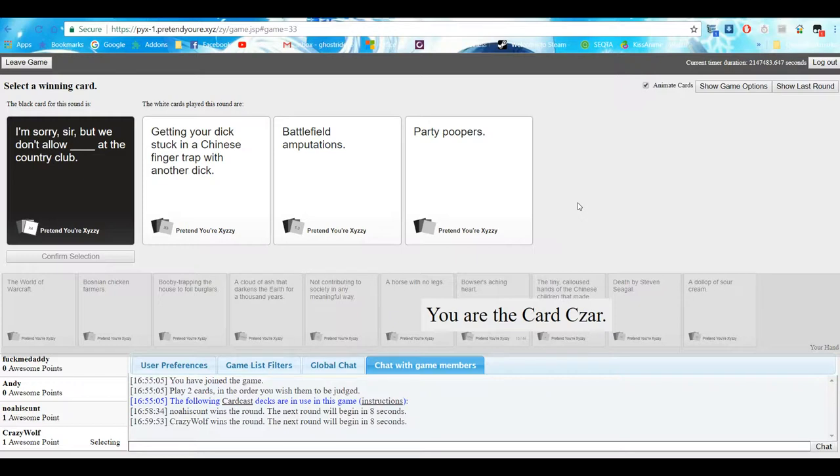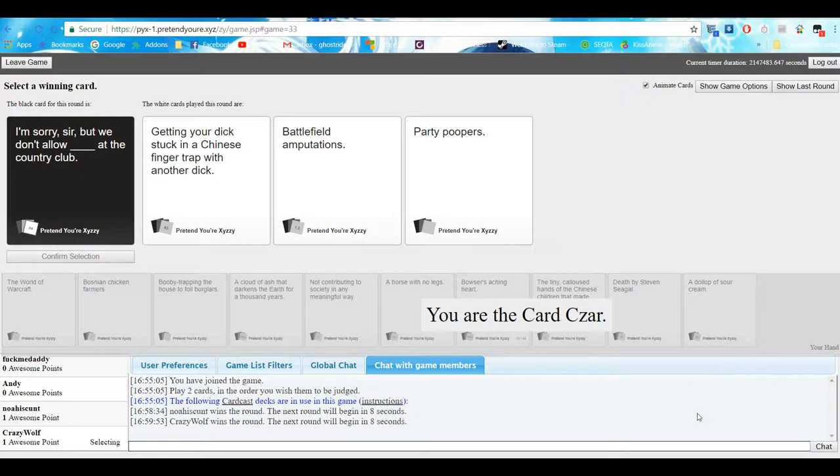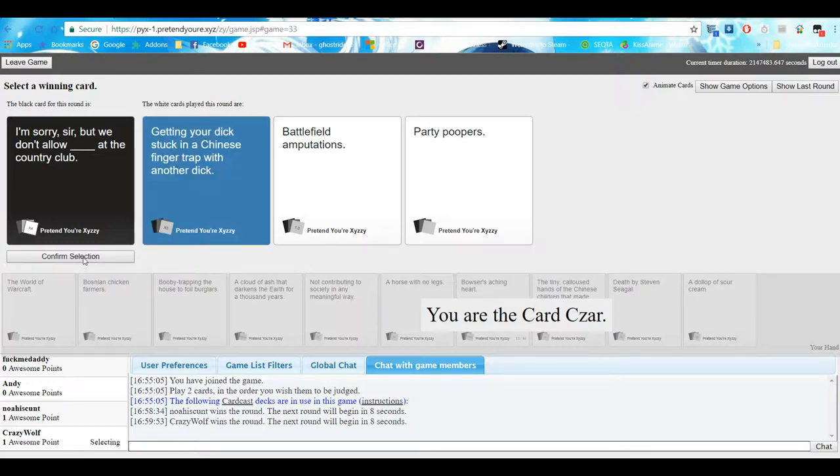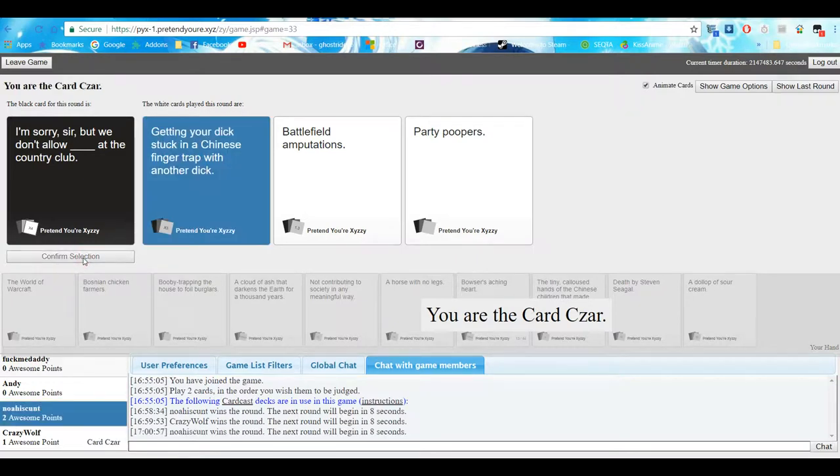Have fun reading these out. I'm sorry sir, but we don't allow getting your dick sucked in a Chinese finger trip with an... I'm done. Nah, I'm done. So if you like this video make sure you know... No. He's having Vietnam flashbacks. Well yeah, you know, this one wins.